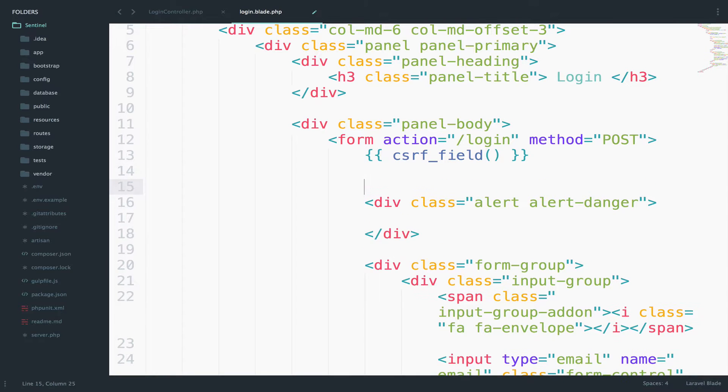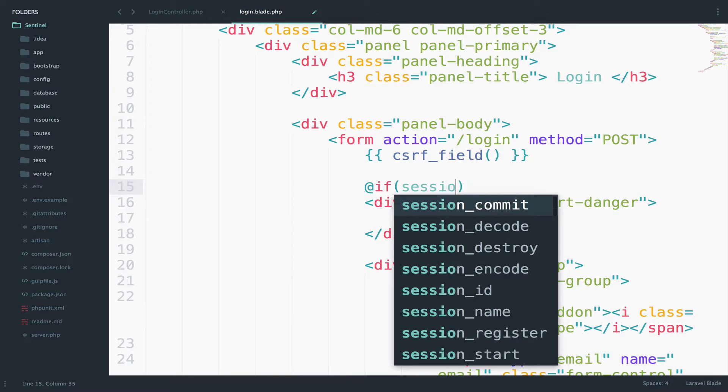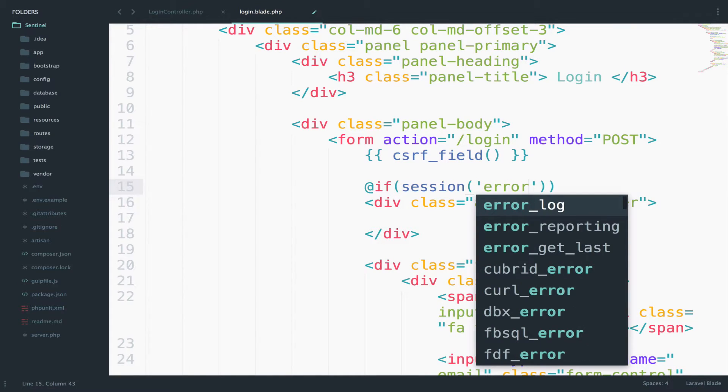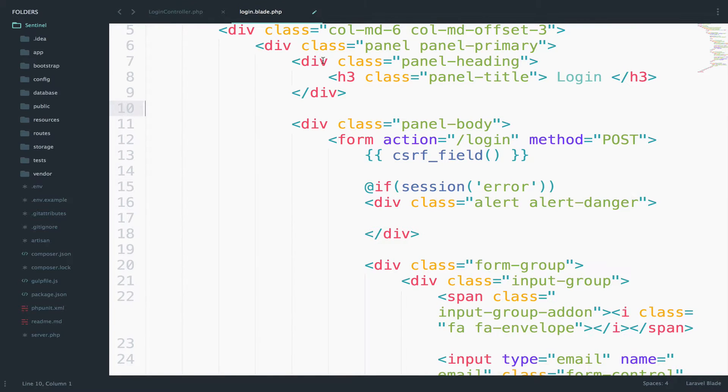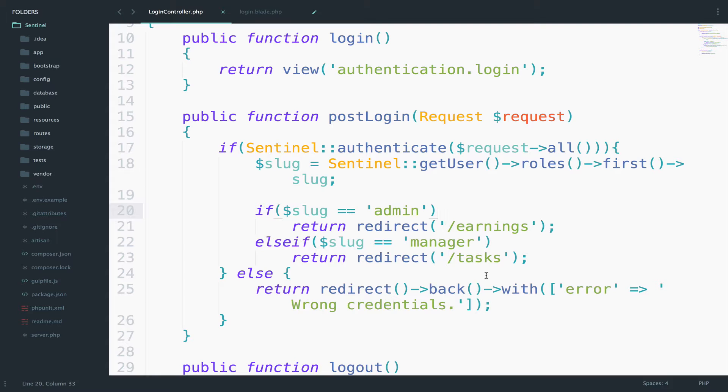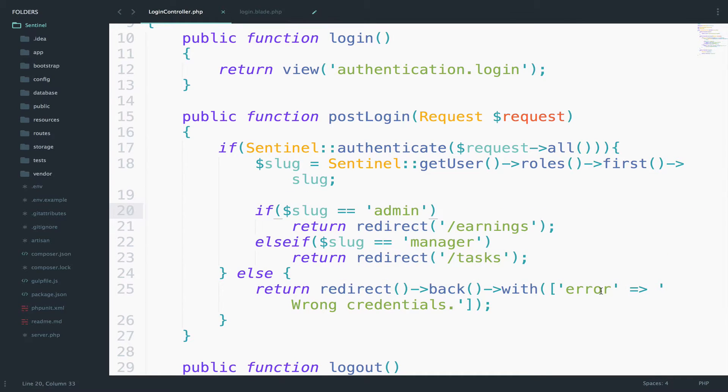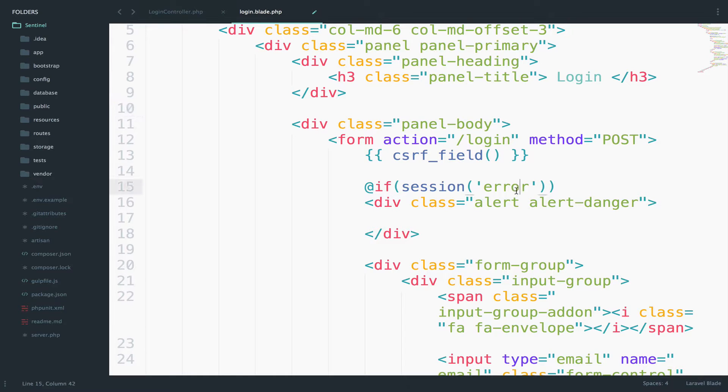So before this one, I want to say if session, and then I pass the error. So we want to check if we pass back. So if when we are redirected back, we pass the error, then we want to see if we have this available. And if it is available, then the credentials that the user entered were incorrect.